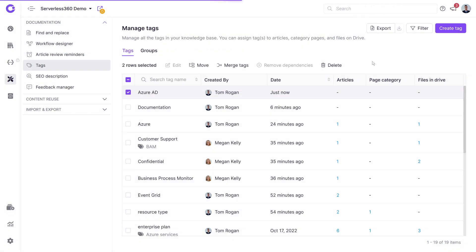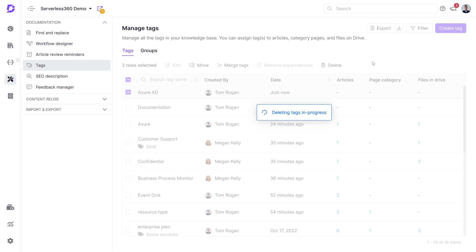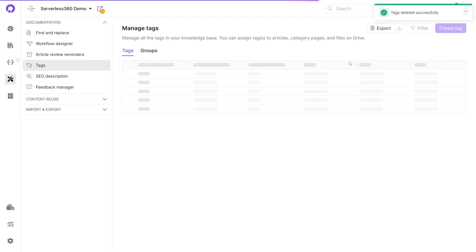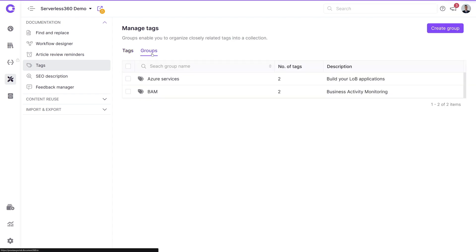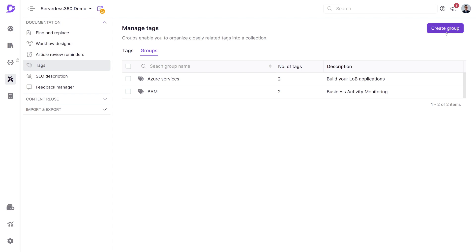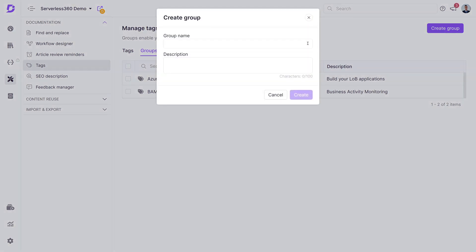This method can also clear dependencies for multiple tags. Next, let's explore tag groups, which group closely related tags together for better organization. These groups show dependencies across articles, page categories, and files.